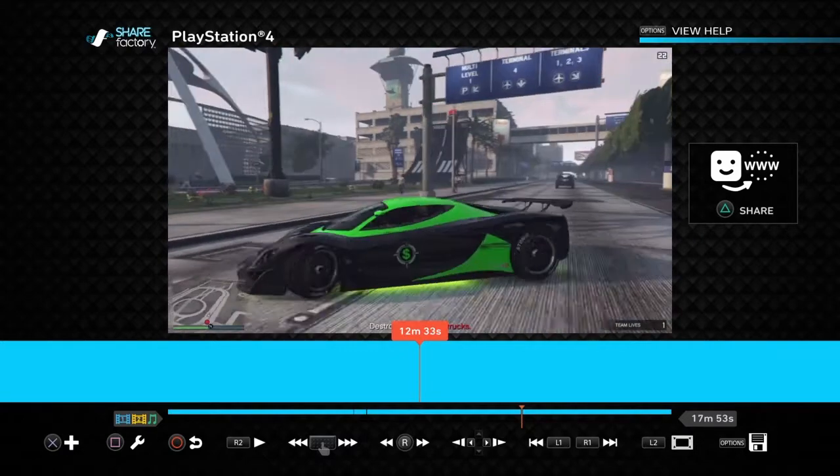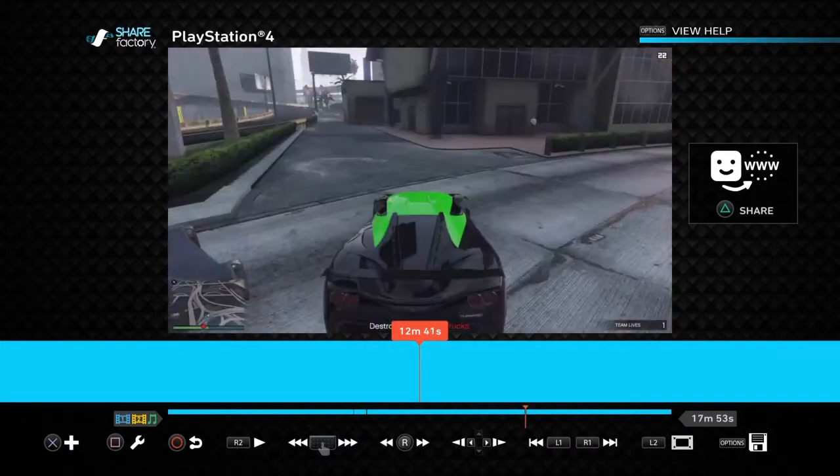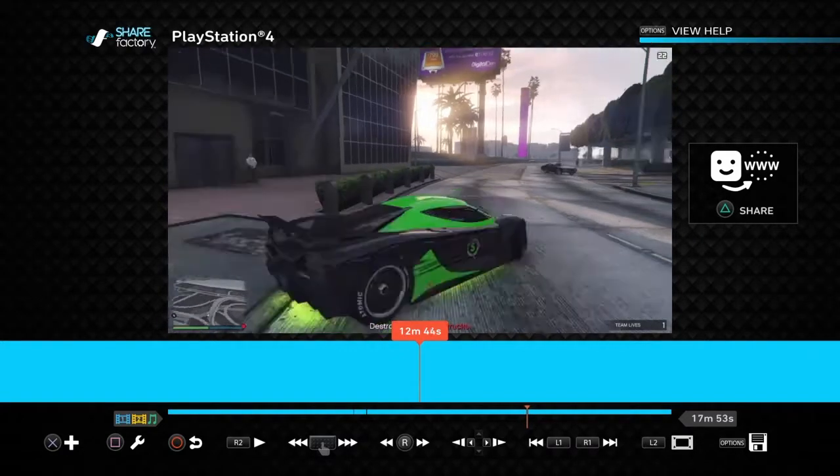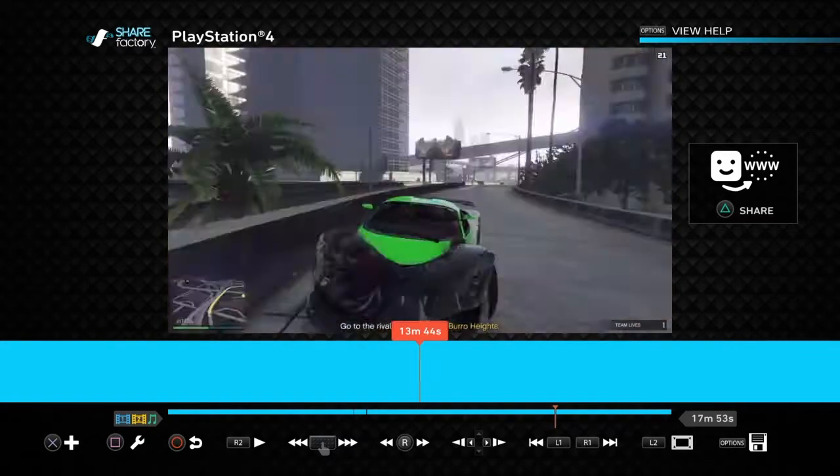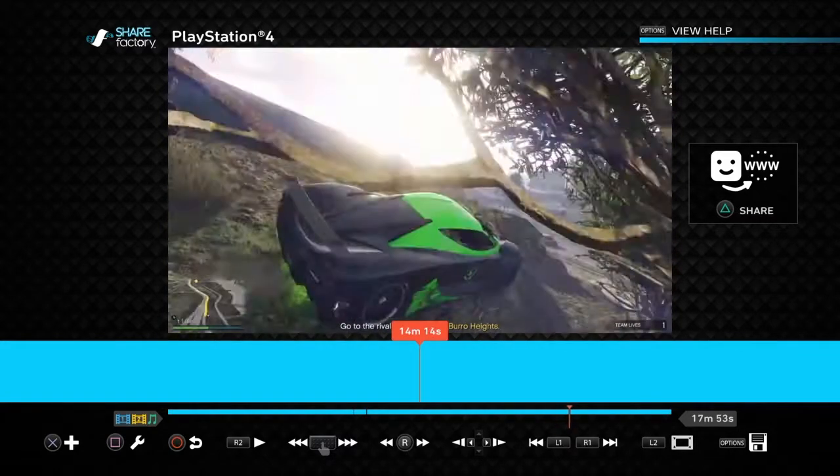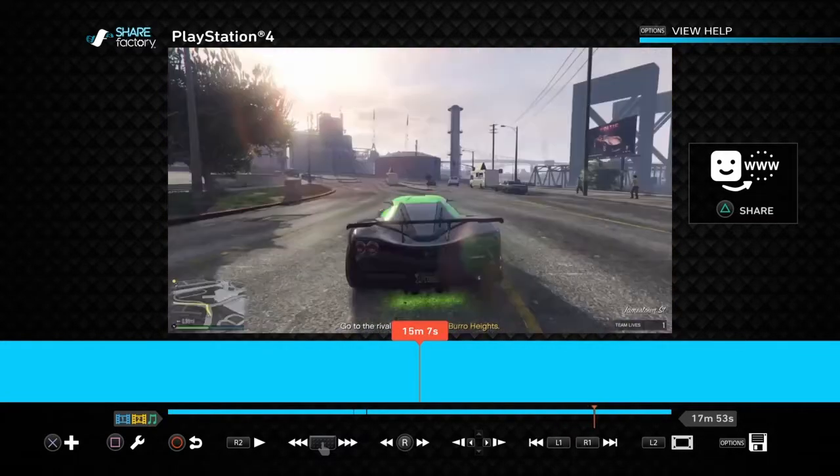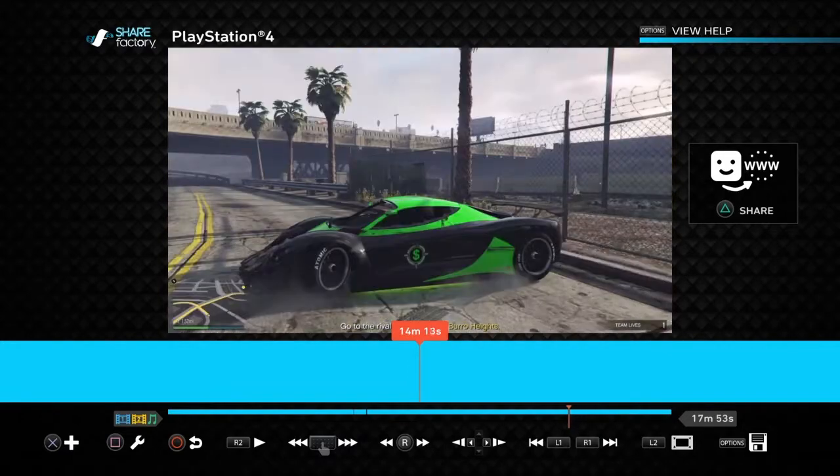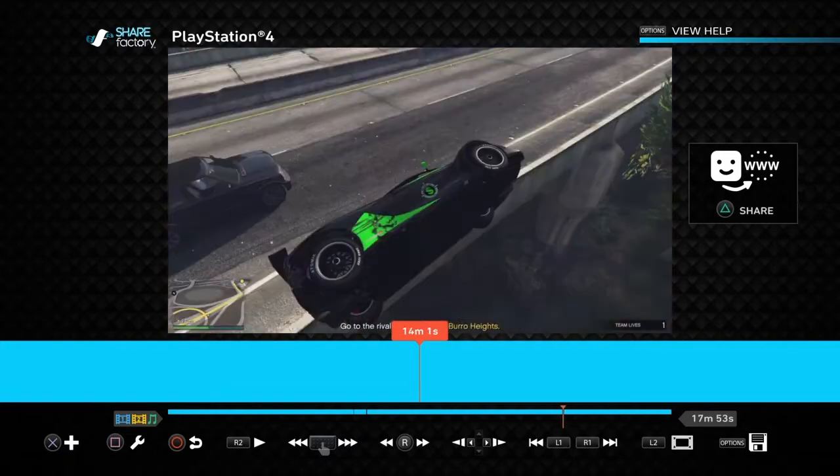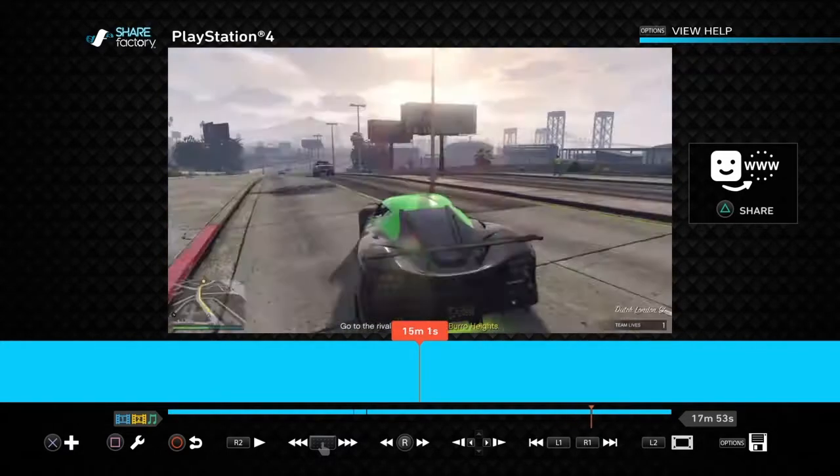And then you want to hit that little triangle button. It will pause your gameplay when you want to share something.